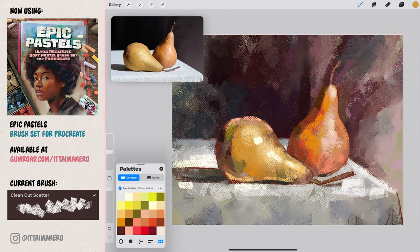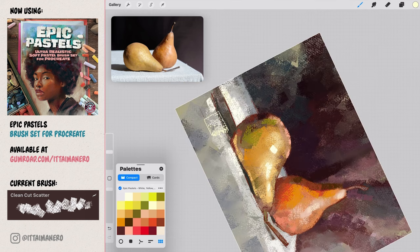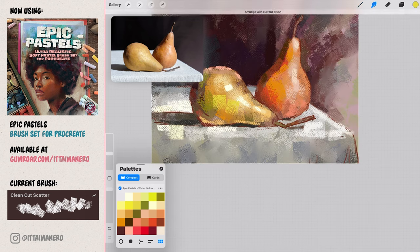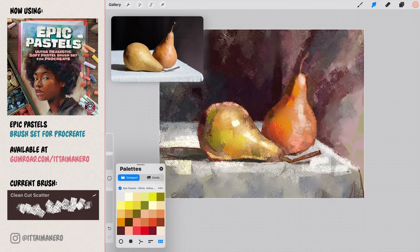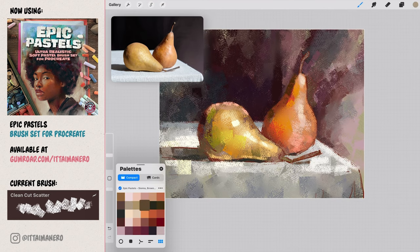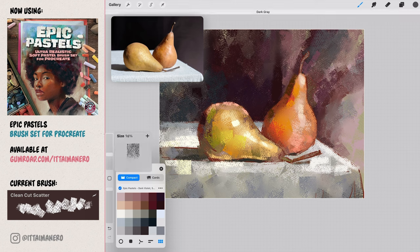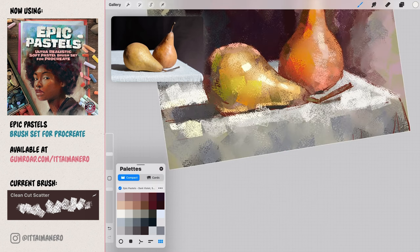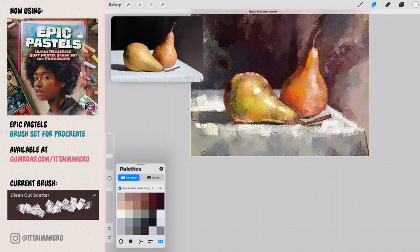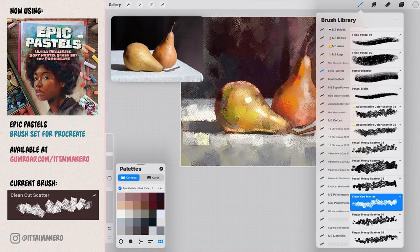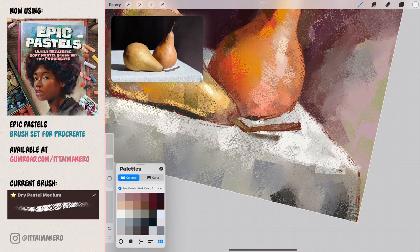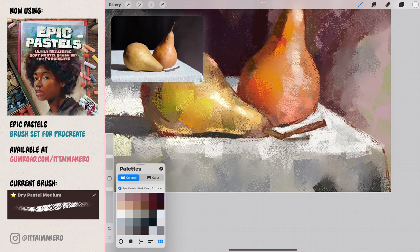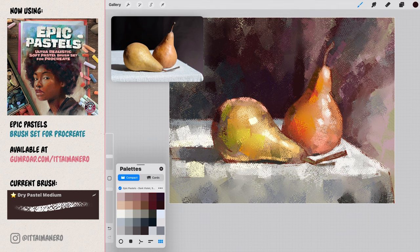We can go back to the clean cut scatter brush, and paint back a few rougher brush strokes in the pears and the table. This will help us achieve a very painterly look. Using the dry pastel medium brush, we can add a few highlights in the pears, and define a bit better the background surrounding their silhouettes.